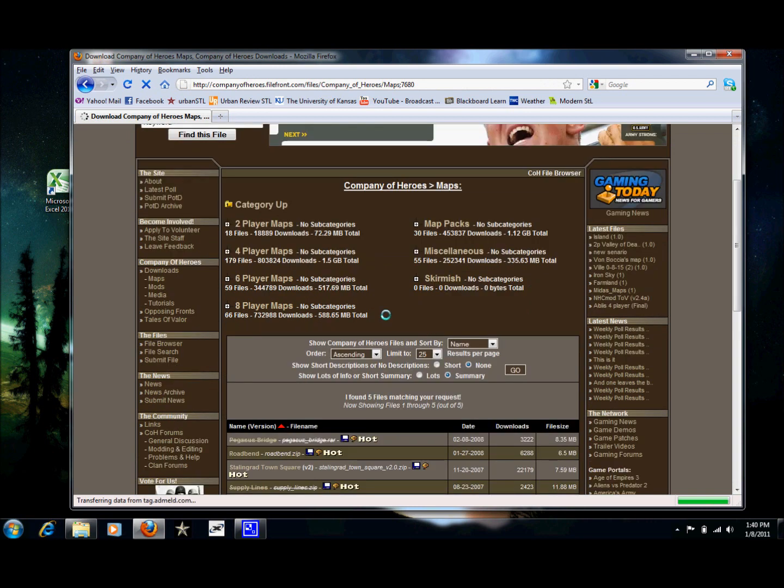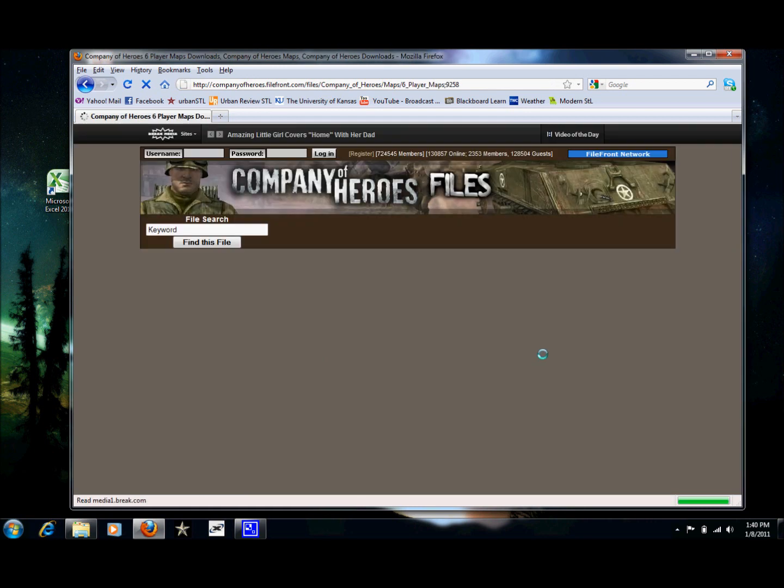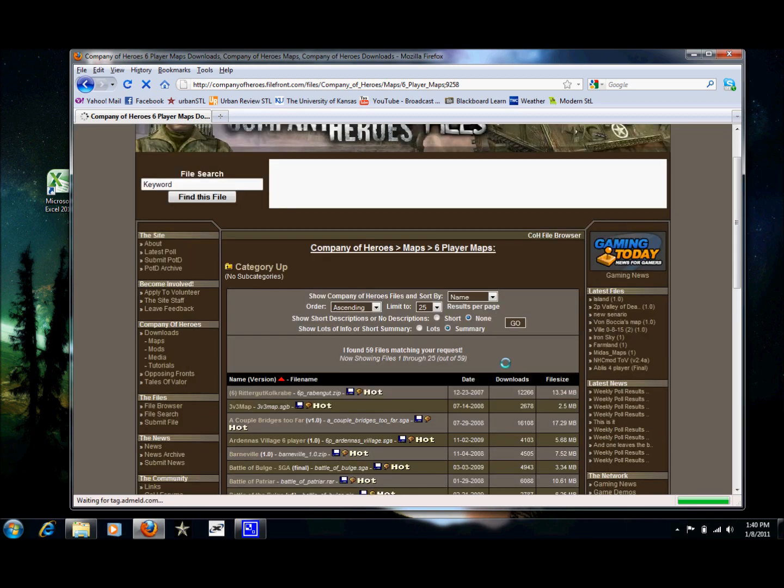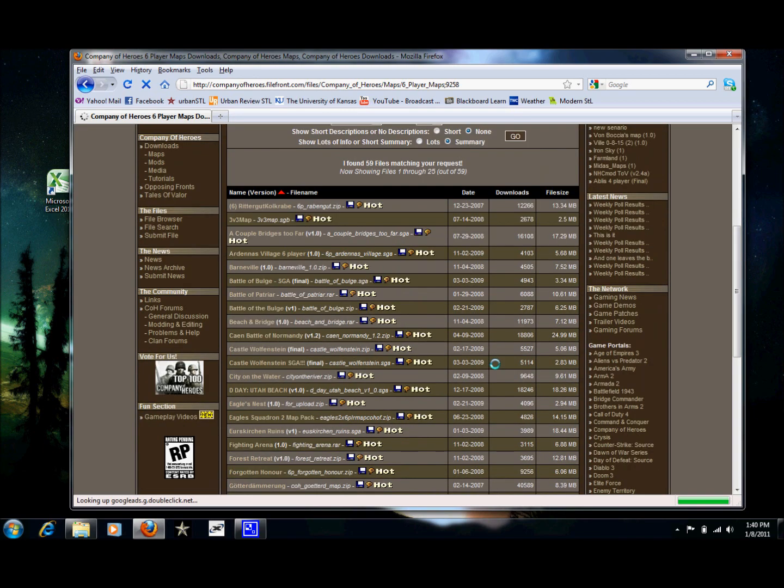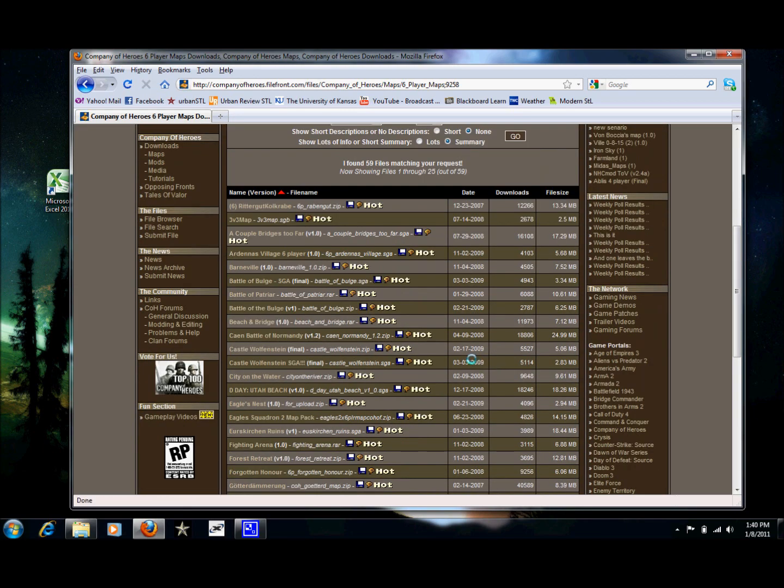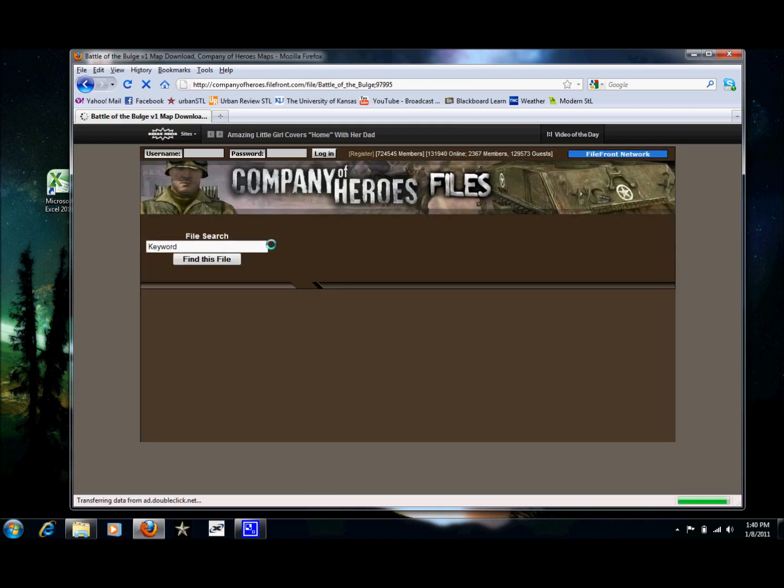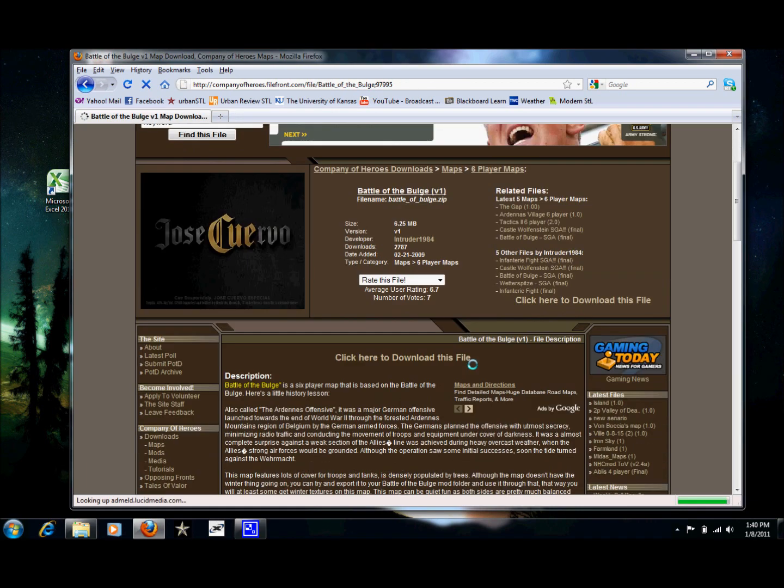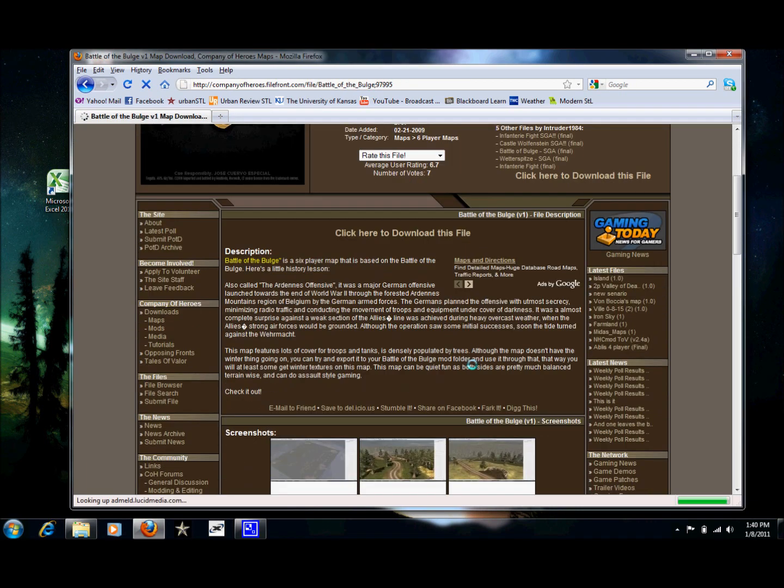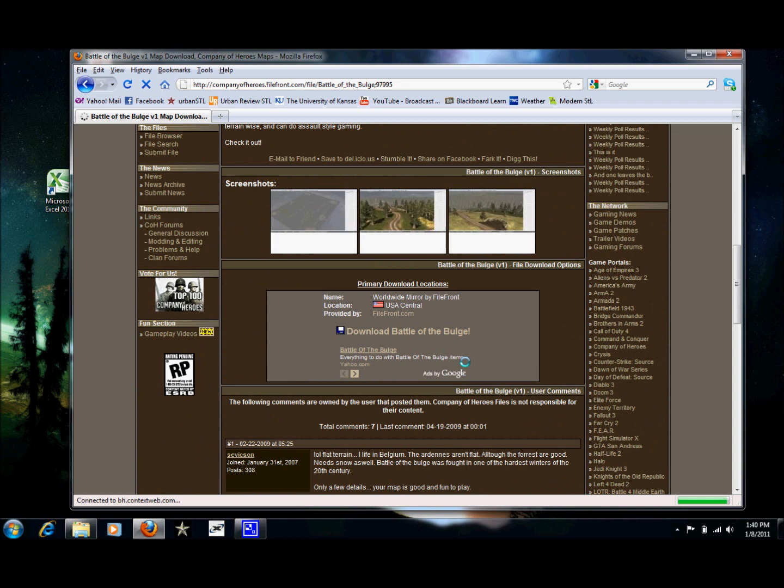And let's see. I'm going to go ahead and get a six player map. We'll go ahead and do Battle of the Bulge. Why not? So download.